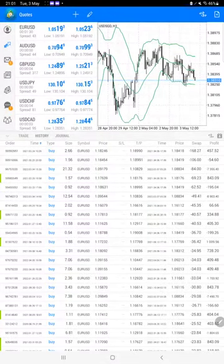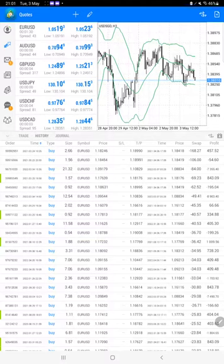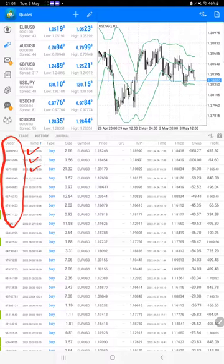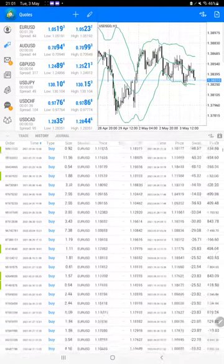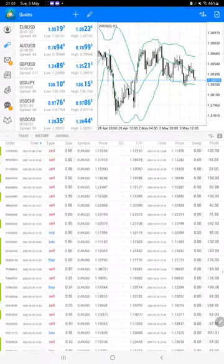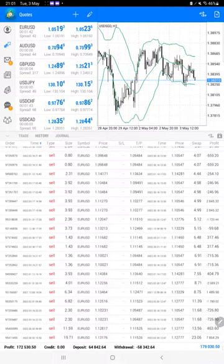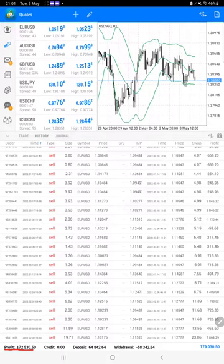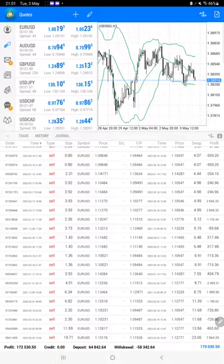You can verify the order ID with the trading account statement to confirm this is the same account we are consistently updating. At the bottom we can see the total profit as well. The current total profit is $172,000, and the current balance is $179,000.